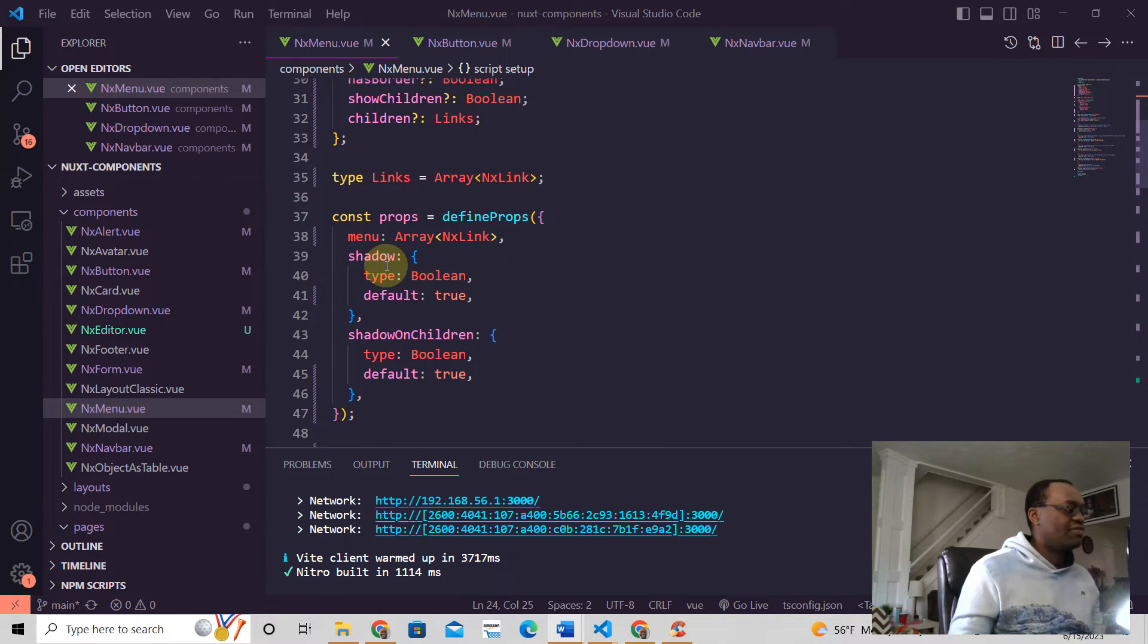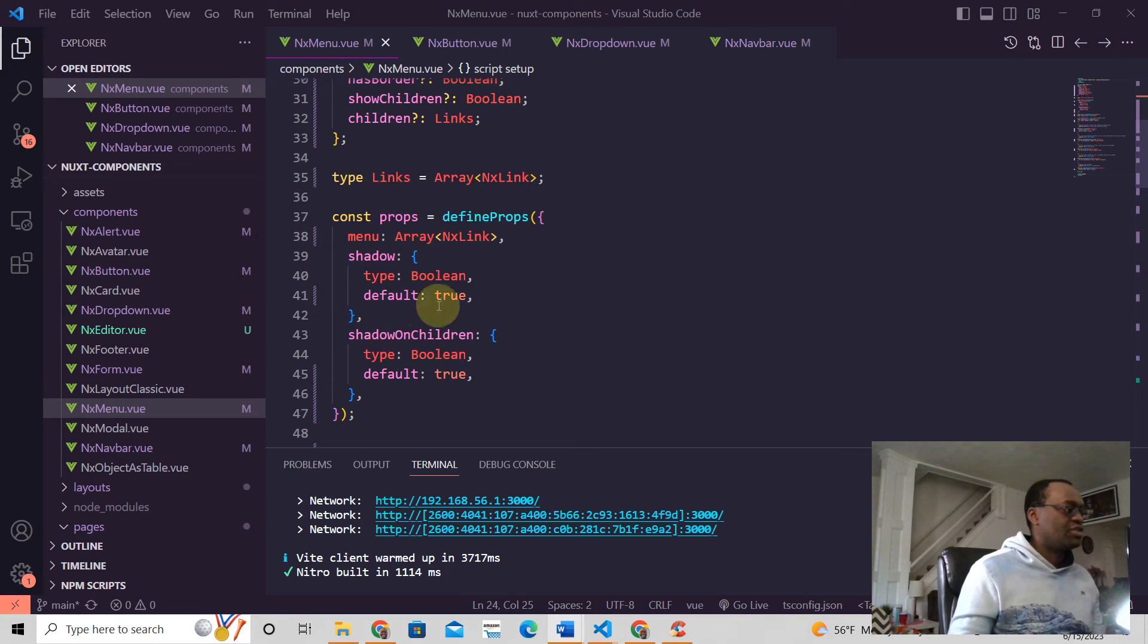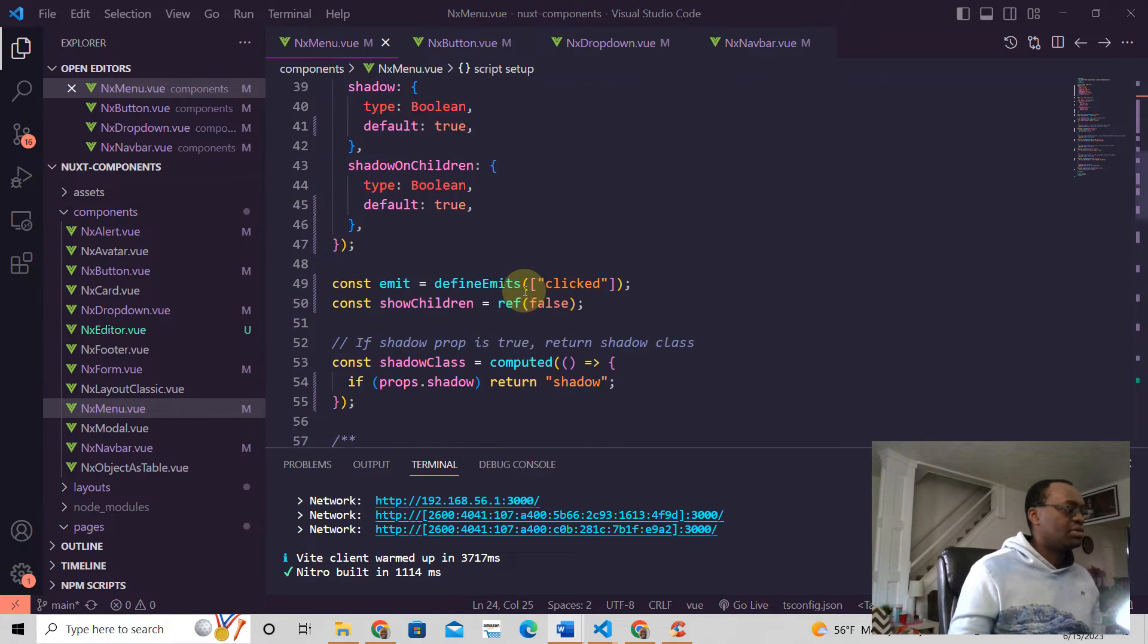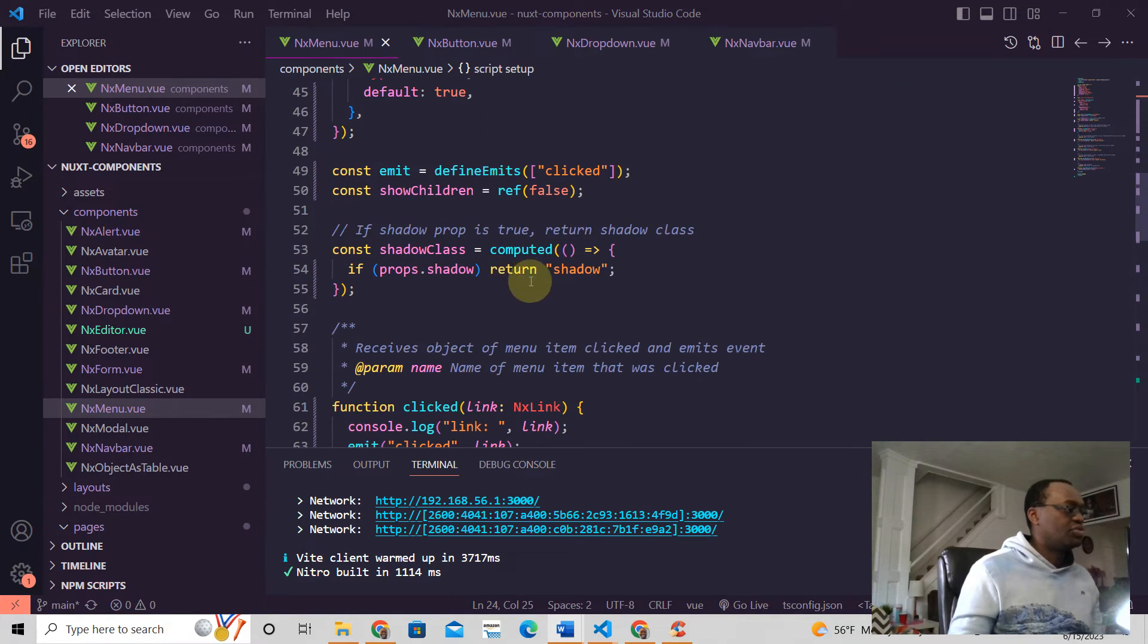we have this in the props, if we have shadow, then just return shadow.